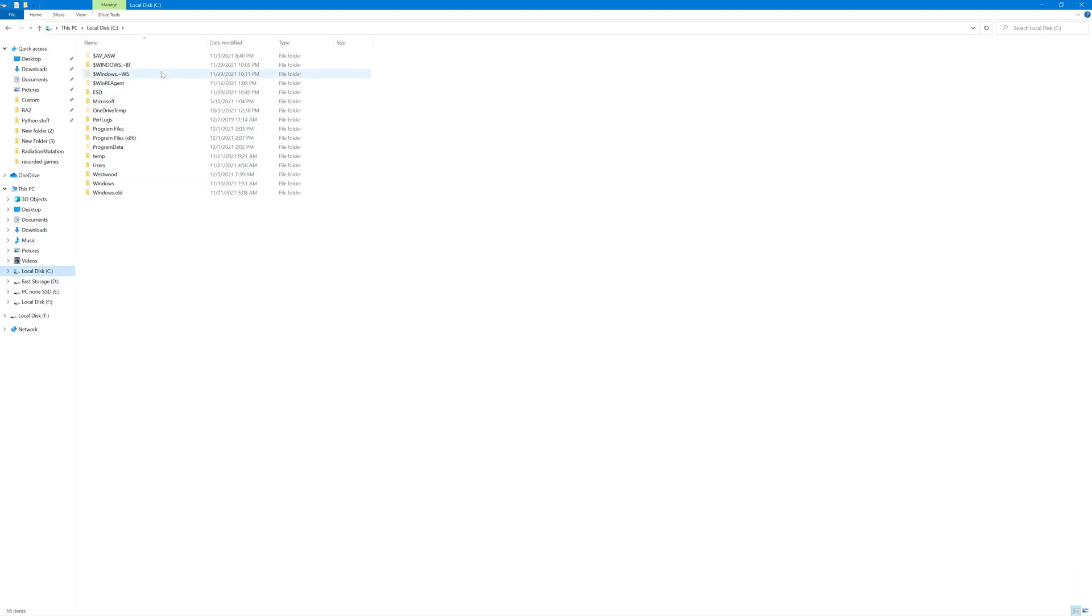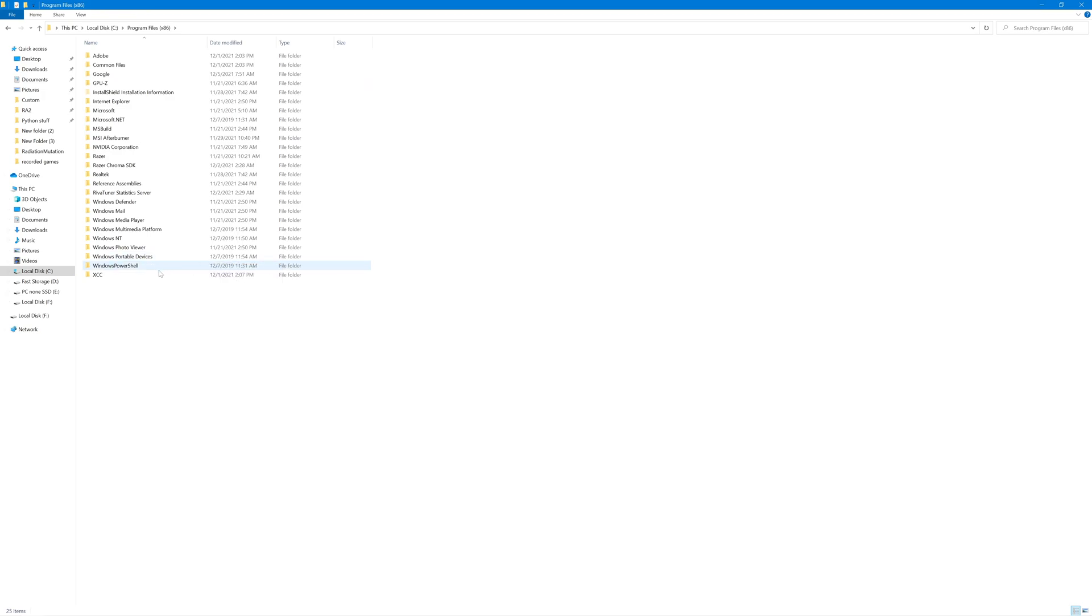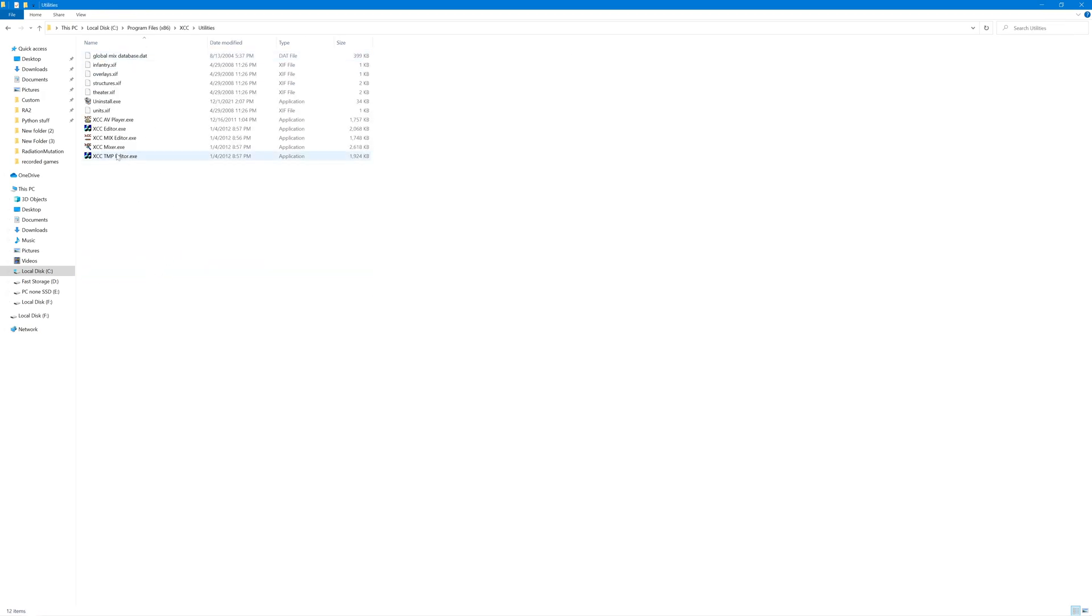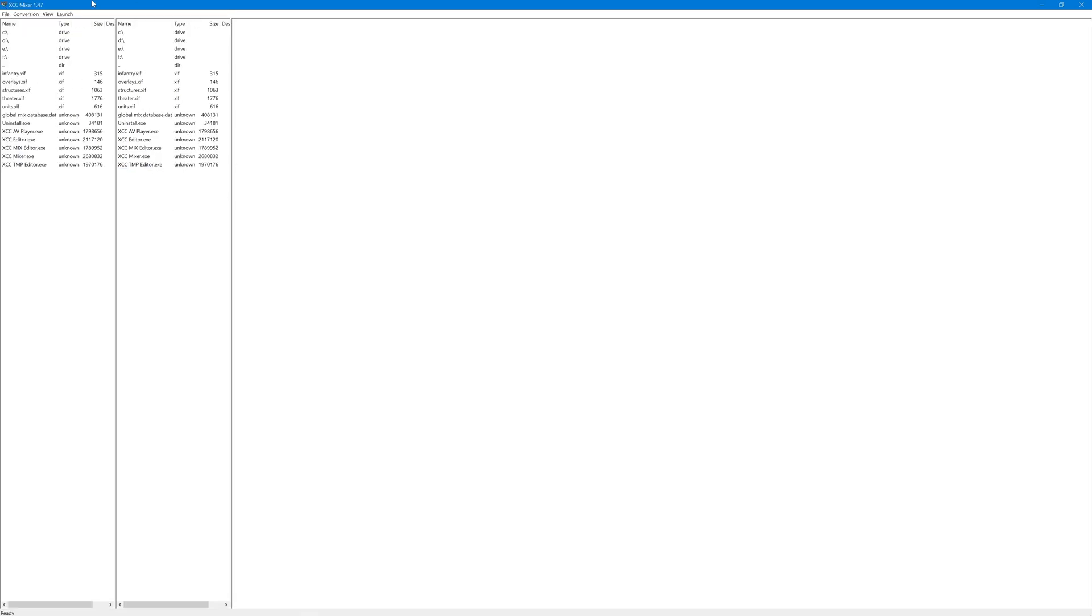I'm going to go to the folder where it's saved. That's on C drive, Program Files x86, XCC Utilities. The tool we're using is XCC Mixer, so I just double click on that.